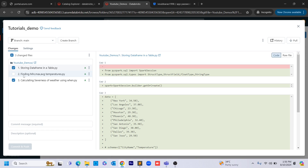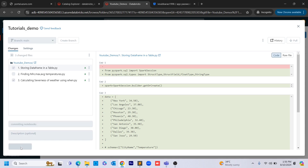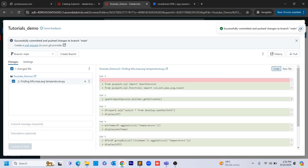Suppose if you don't want to commit the second notebook, you can just uncheck it and write a commit message saying something like 'committing notebooks,' and then click commit and push. I am committing the two notebooks — one and three — with commit and push. Those two changes got committed to main, but the second notebook still has uncommitted changes and is still in your local.